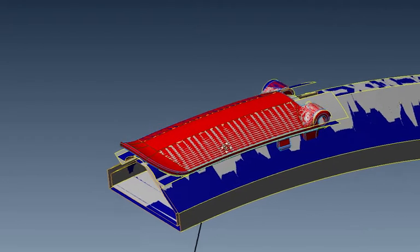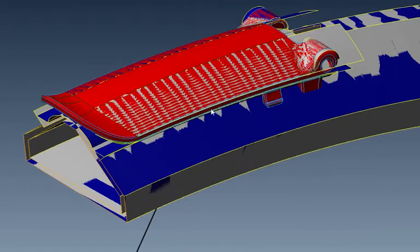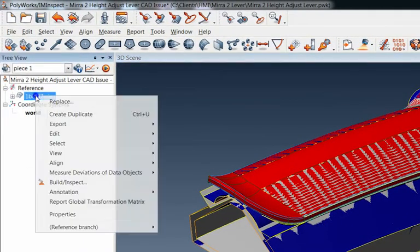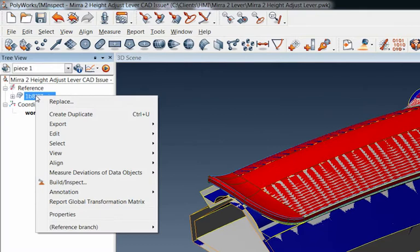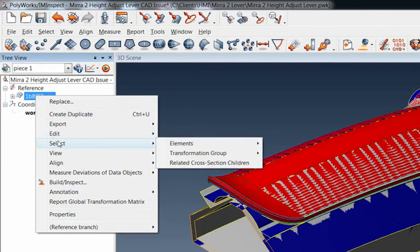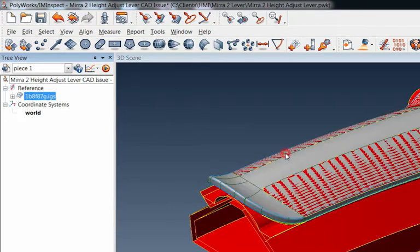So now what I can do is I can come up here right to this reference, right to the CAD model. I can right mouse key, I can select elements invert. Okay, so when I invert that, notice what happens.